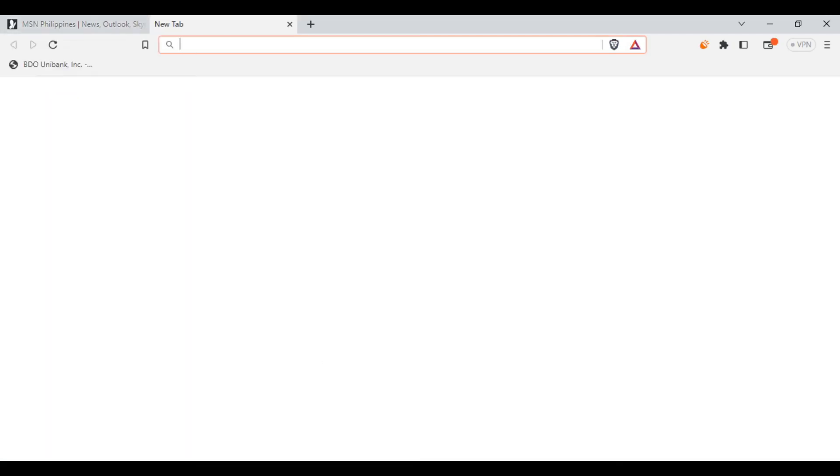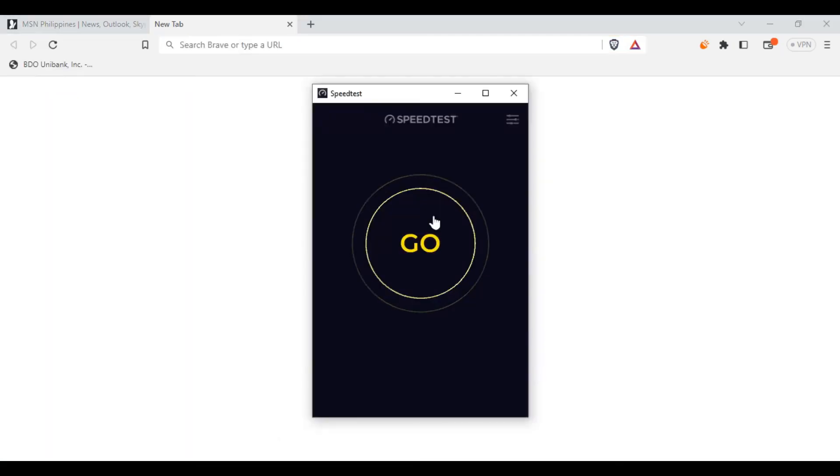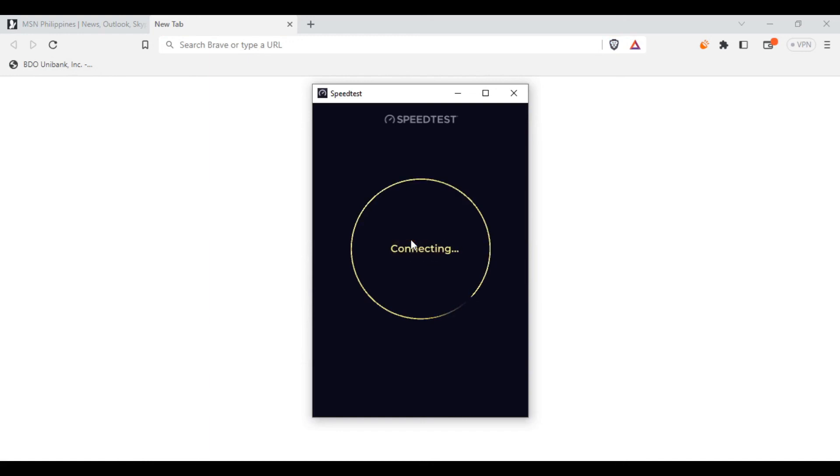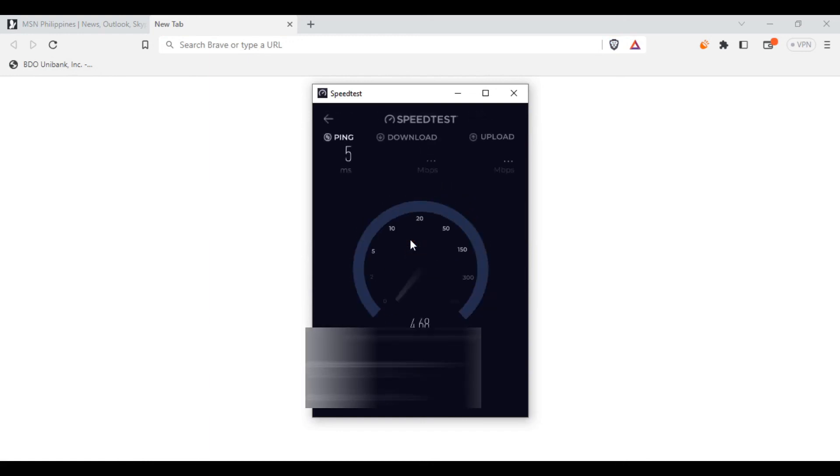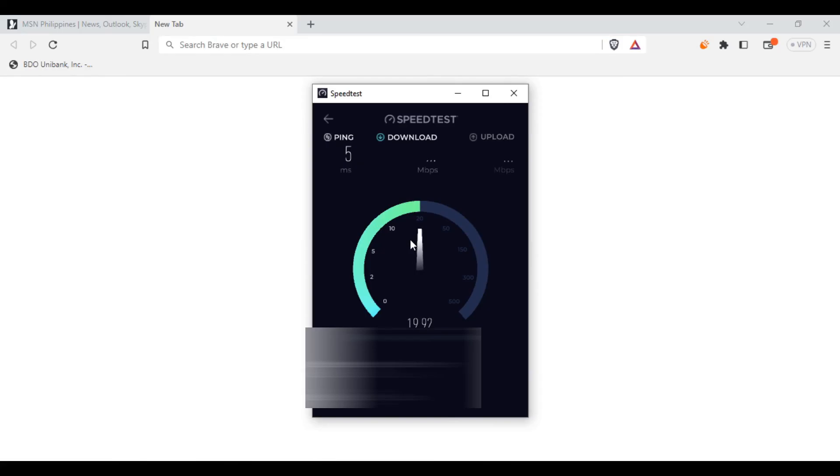So let's try to do a speed test. All right, so as you can see, we now have internet coming from our hotspot.